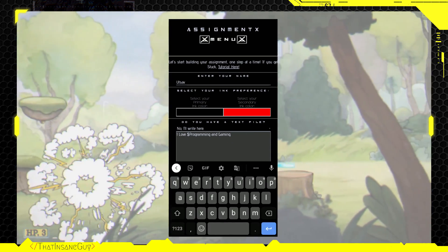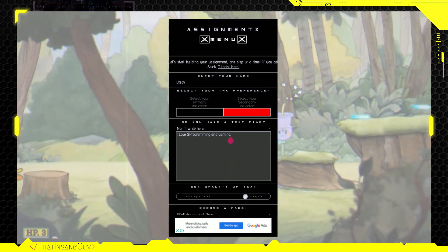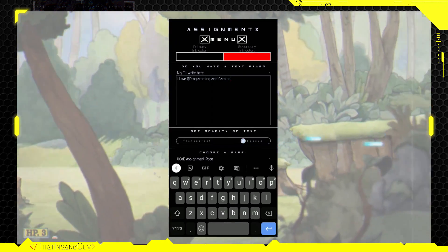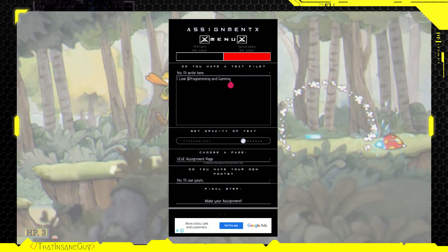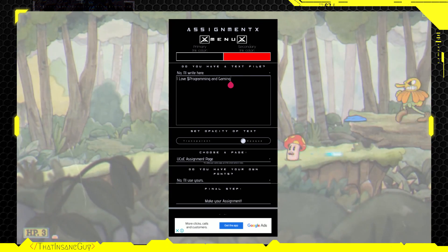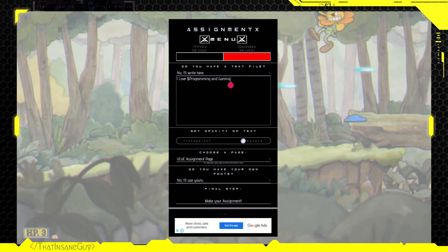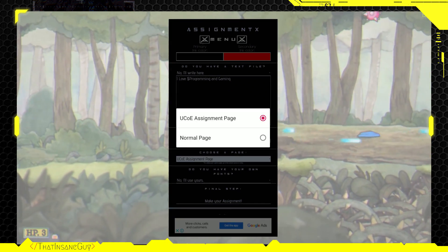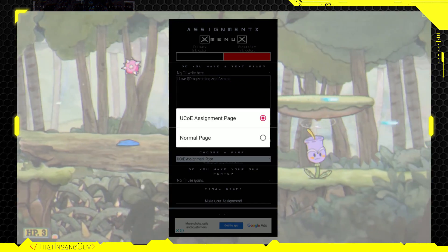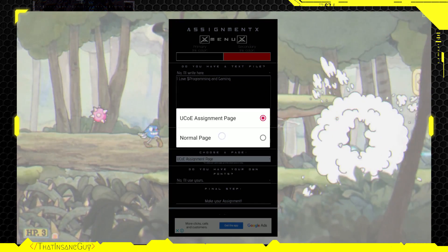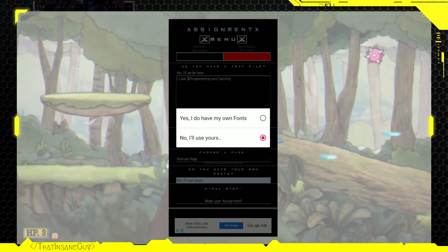Now, set the opacity of your choice. Default value is already set, but if you want to get your text darker or lighter, you can play with the slider. Select the assignment page of your choice. For now, we have added just two pages. But if you want, then you can just mail us your assignment page and we'll add it.